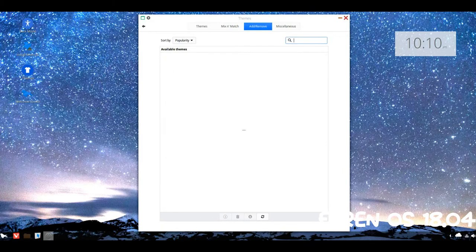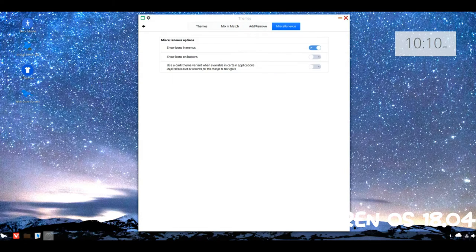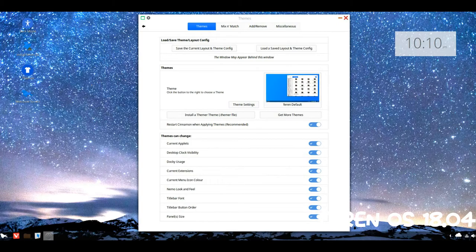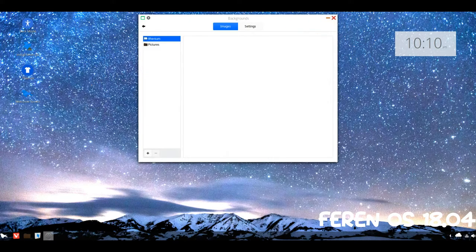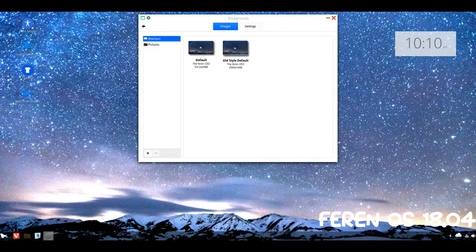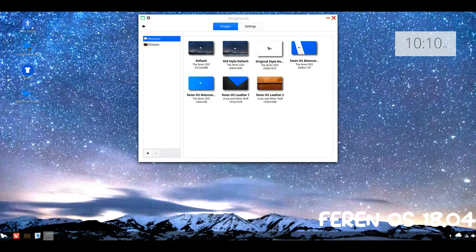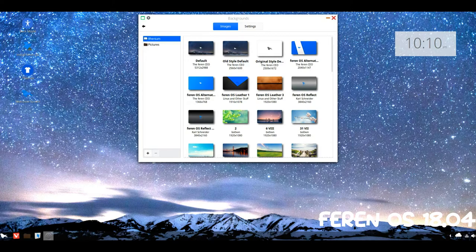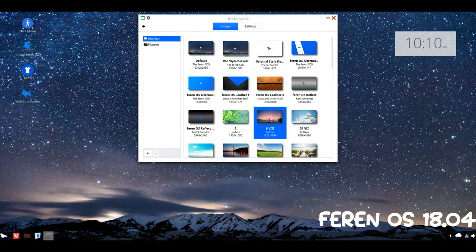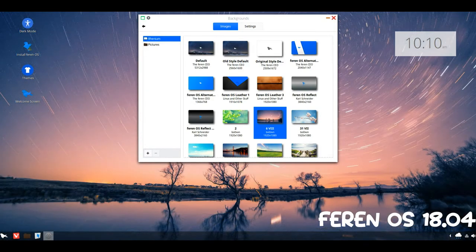FIERON OS comes preloaded with many great applications from the Linux world, from an office suite to an easy-to-use photo manager. With many other extraordinary applications out there in the software application that you won't see on Windows or Mac OS, you can use it to do extraordinary things on your FIERON OS PC.